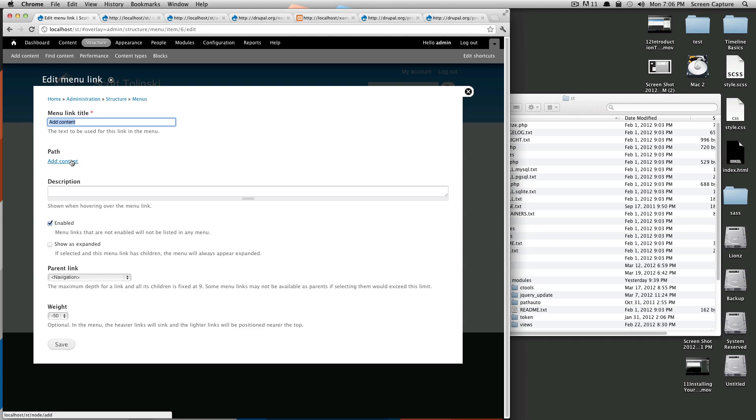However, if this is a menu item you created, this would be a field where you could put the path in. The description is what's going to be shown when your mouse hovers over the link. It's enabled, so it's going to show up, and you see that show as expanded is unchecked.